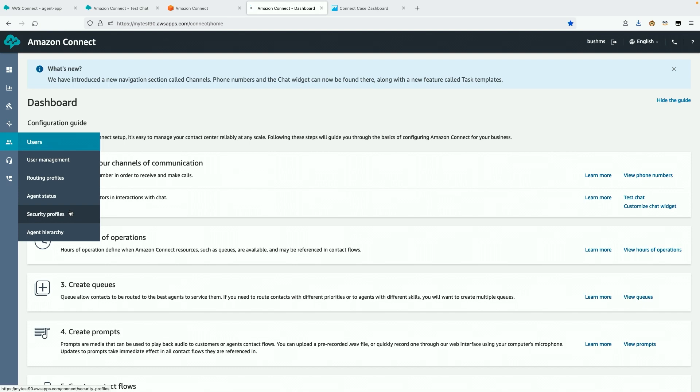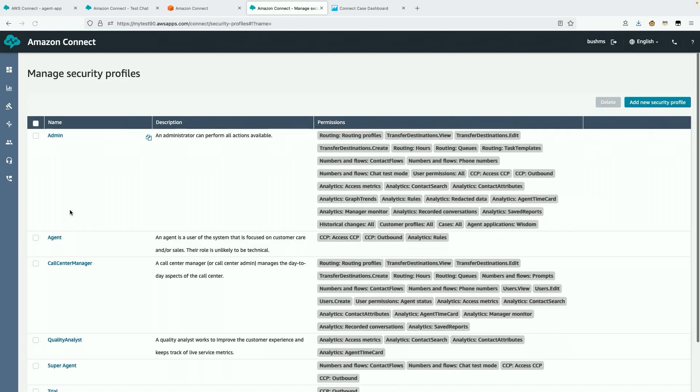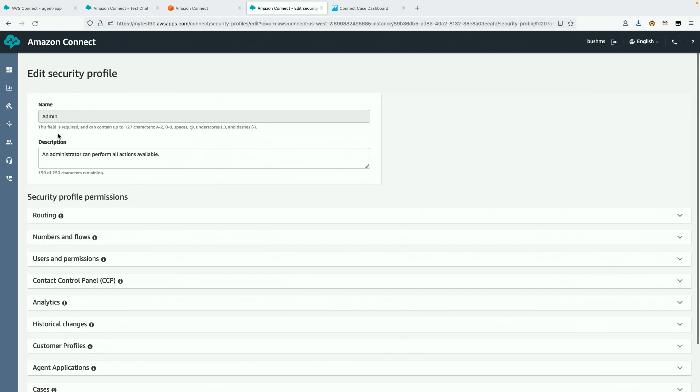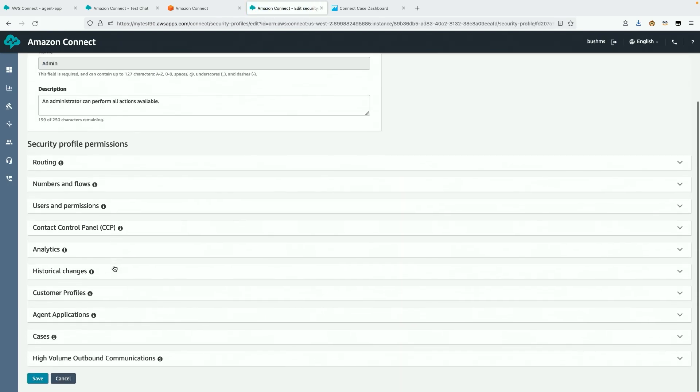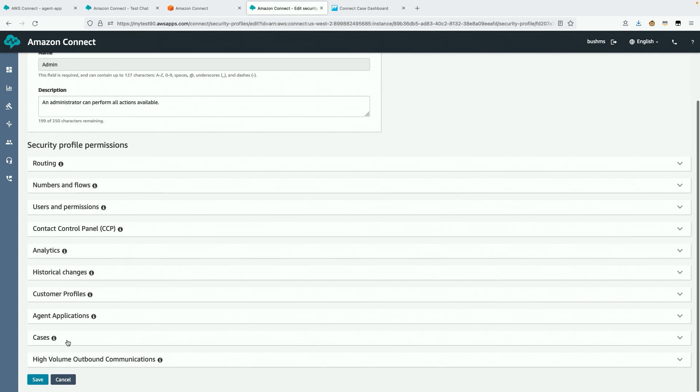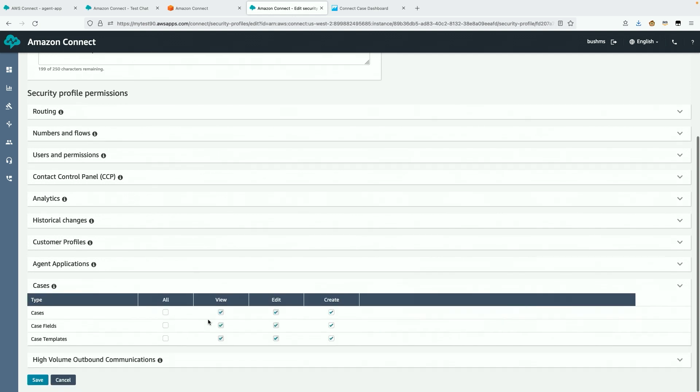First, let's make sure we have the right permissions. I'm an administrator, so I have access to the cases, the case fields, and the case templates. This looks good.